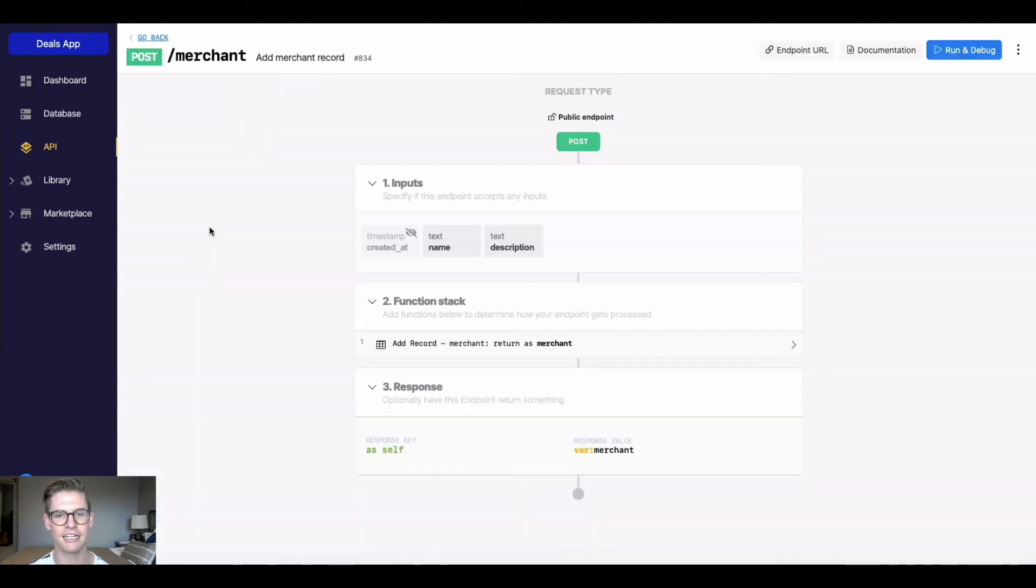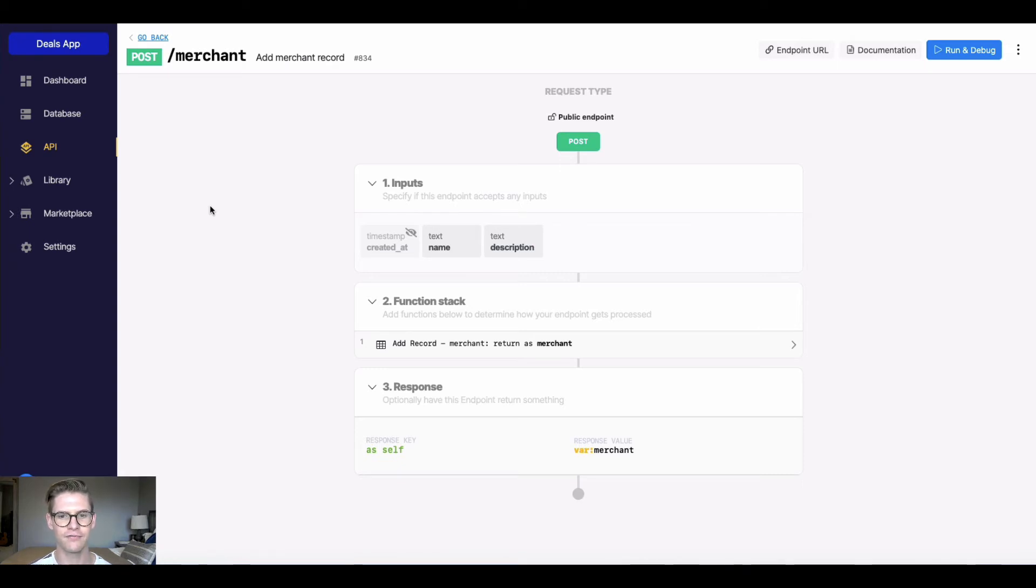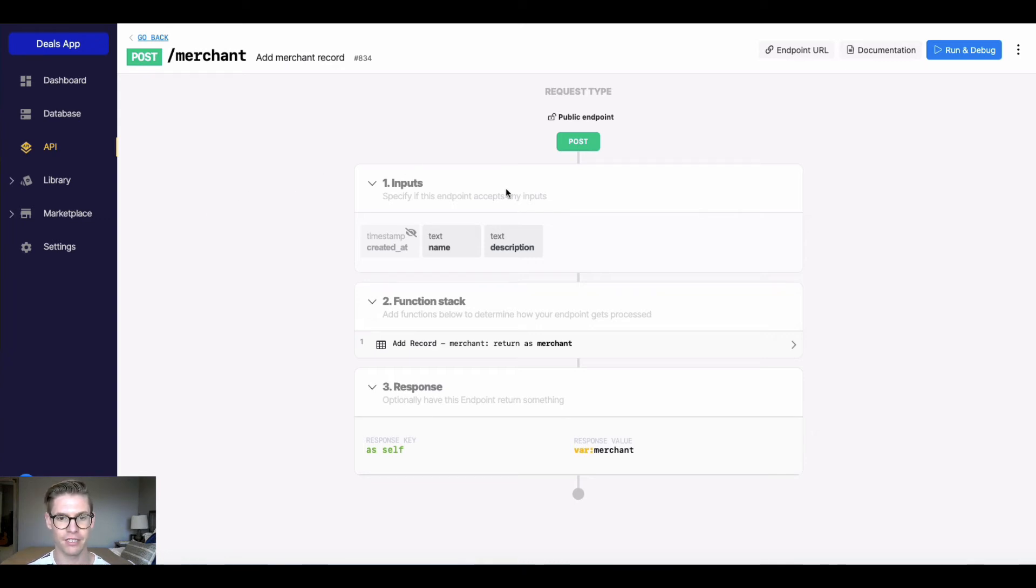What this does is it is the create in CRUD. It's going to add a record to, in this case, the merchant database table. So in this view, we have the basic workflow or anatomy of an API endpoint. Let's explore a little further.